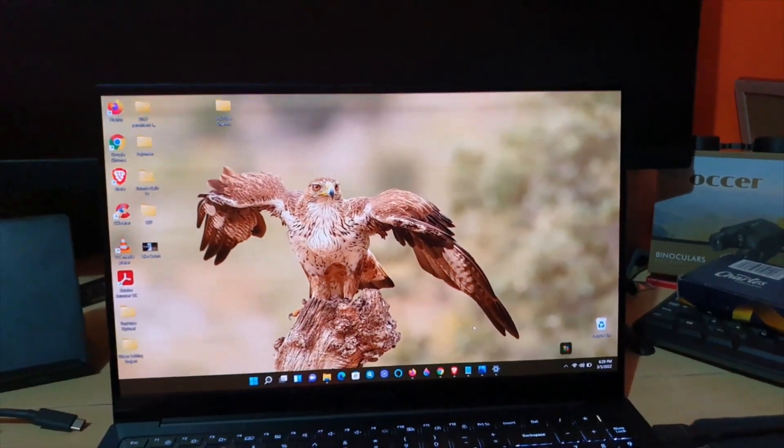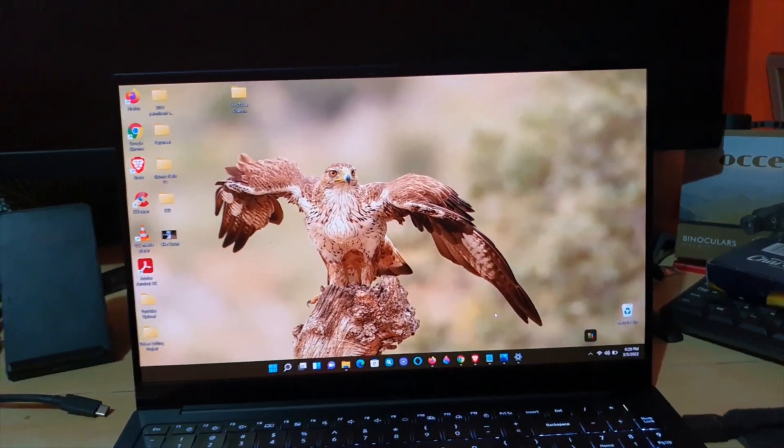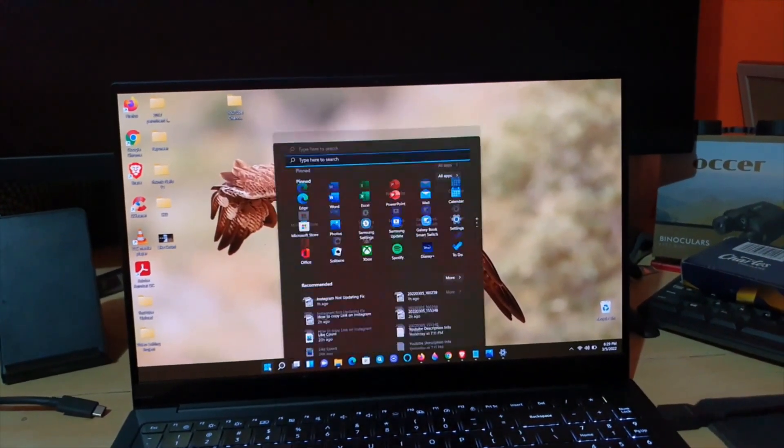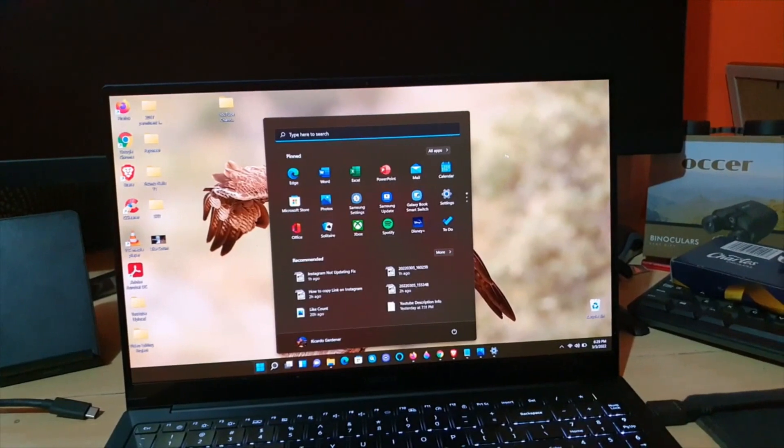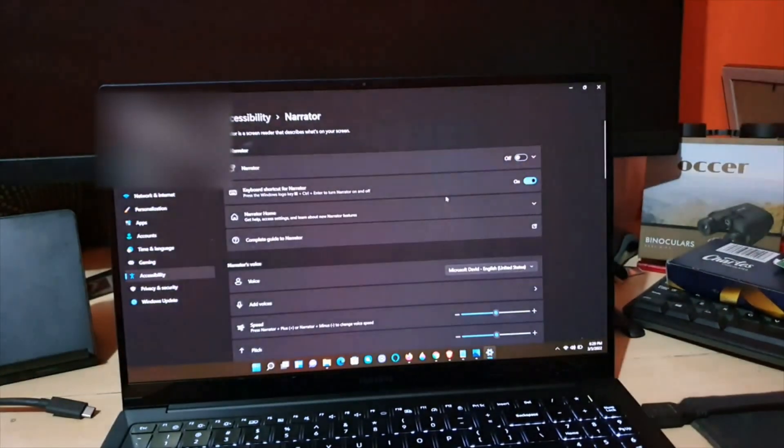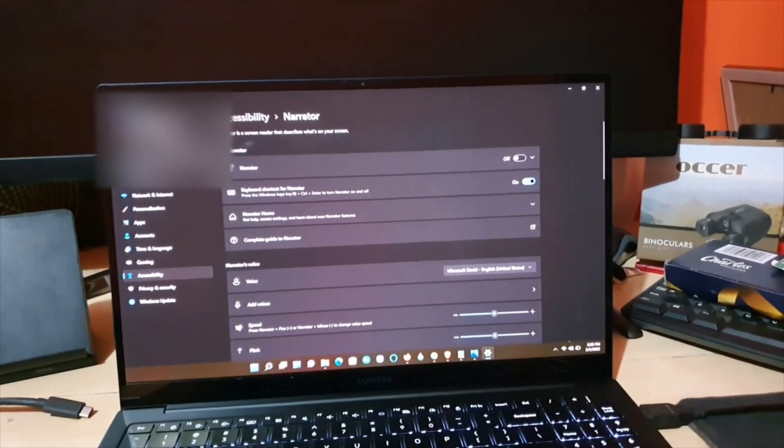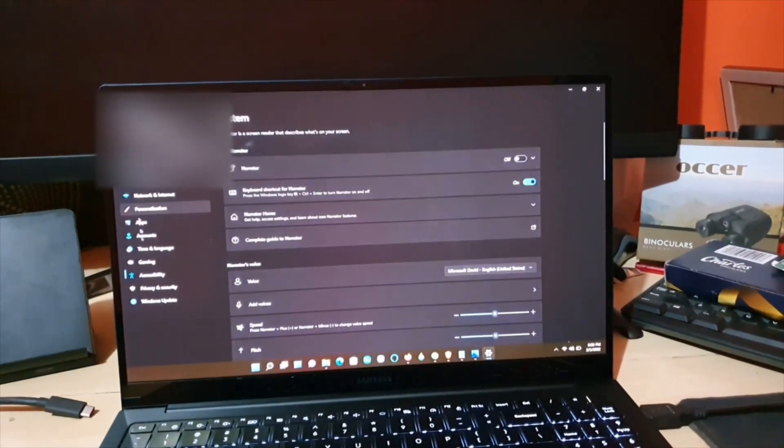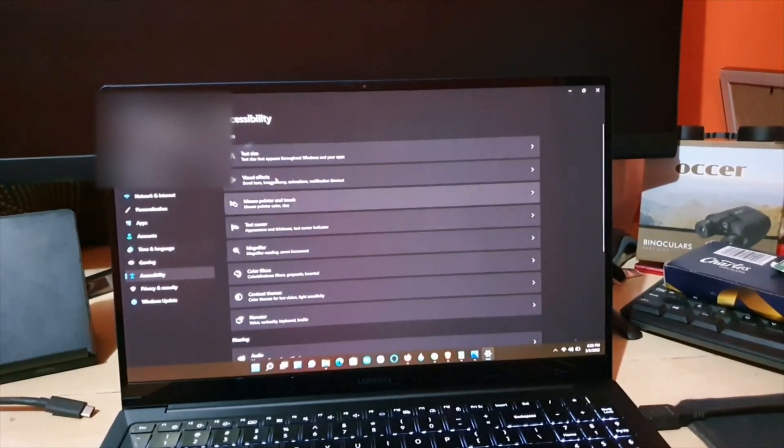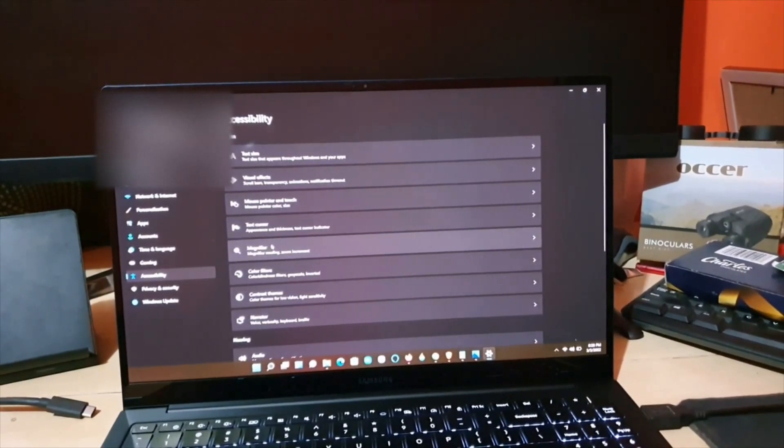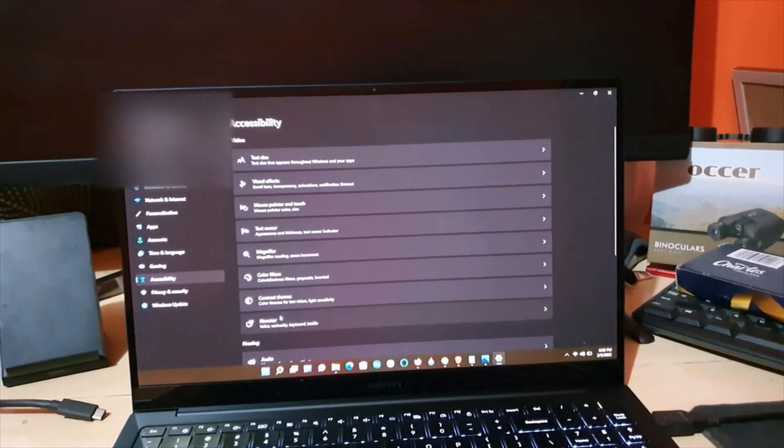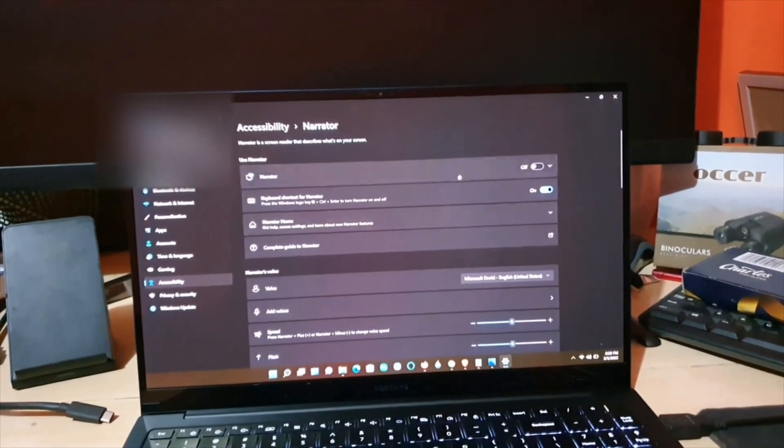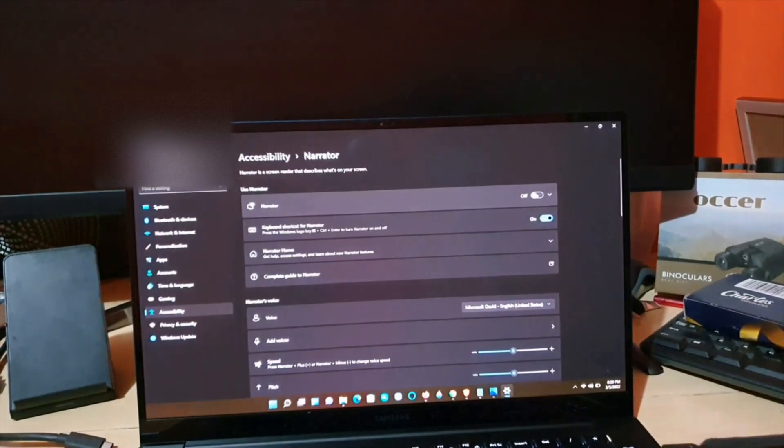Let me show you how to get to the narrator options. Go to Start, go to Settings. Make sure you're on Accessibility, so go down to Accessibility. The narrator is right here. Go ahead and select narrator, and the option should be here to turn on narrator.